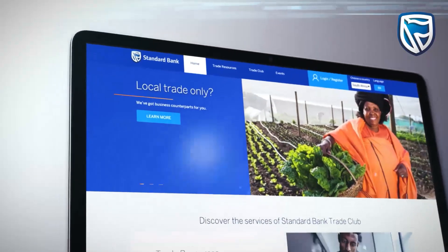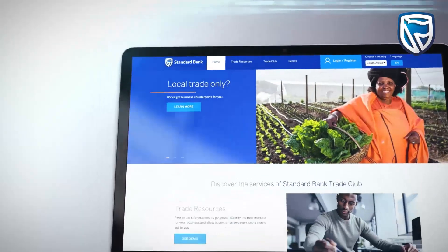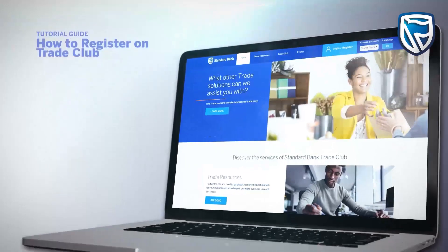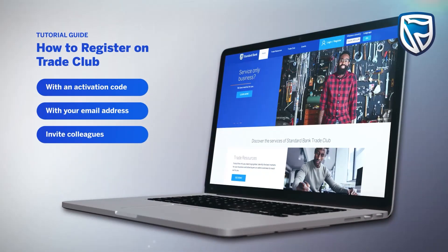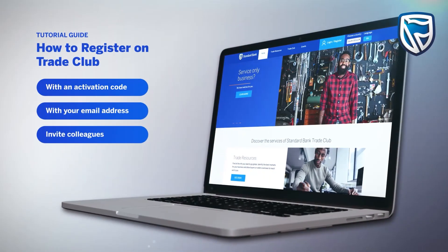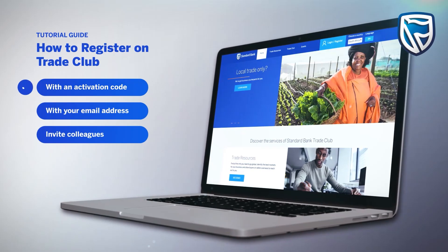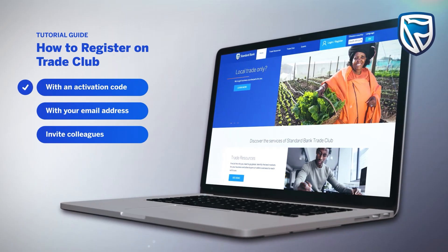In this section of the video, we will be looking at how to register on the Trade Club platform using the following two methods: registering with an activation code, or registering with your corporate email address. We will also show you how to invite colleagues to join you on the Trade Club platform. Let's begin.